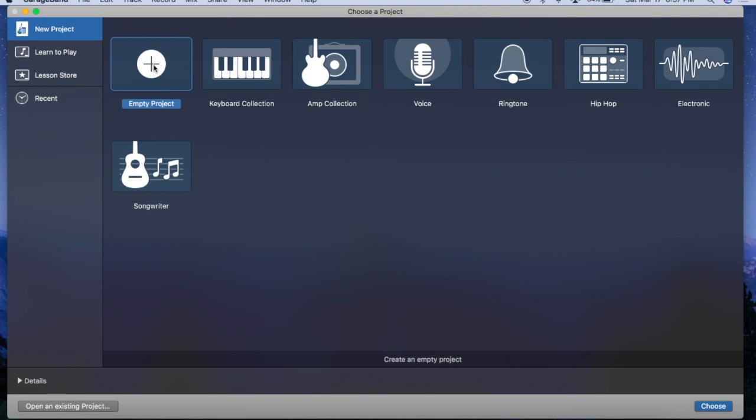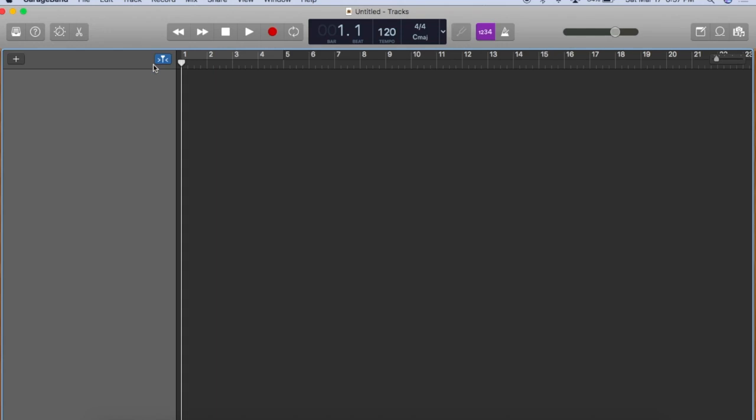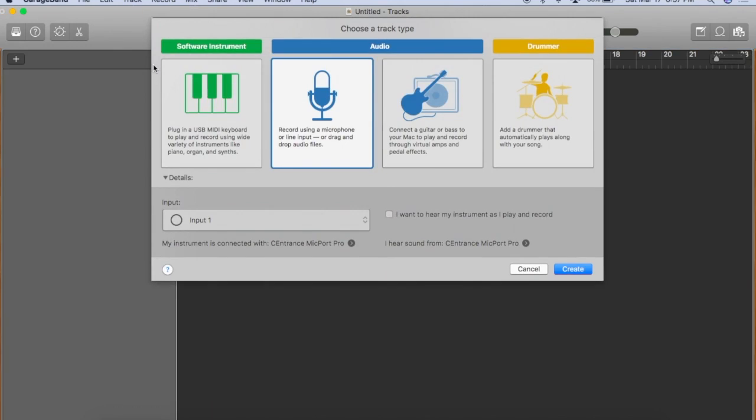So let's go with Empty Project. And obviously, we're going to choose to use a microphone here. So let's use that.